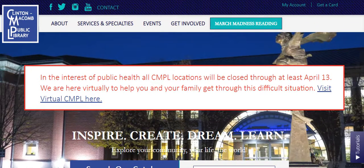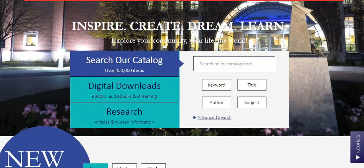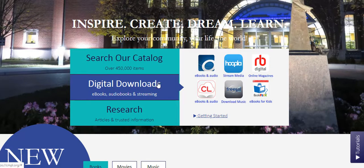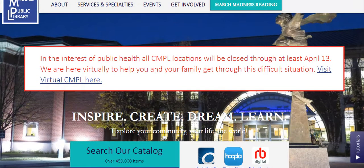What are you looking for? If you're looking for ebooks, audiobooks, or streaming options, then click Digital Downloads under Services and Specialties. Or, simply click the tab in the center of the home page.